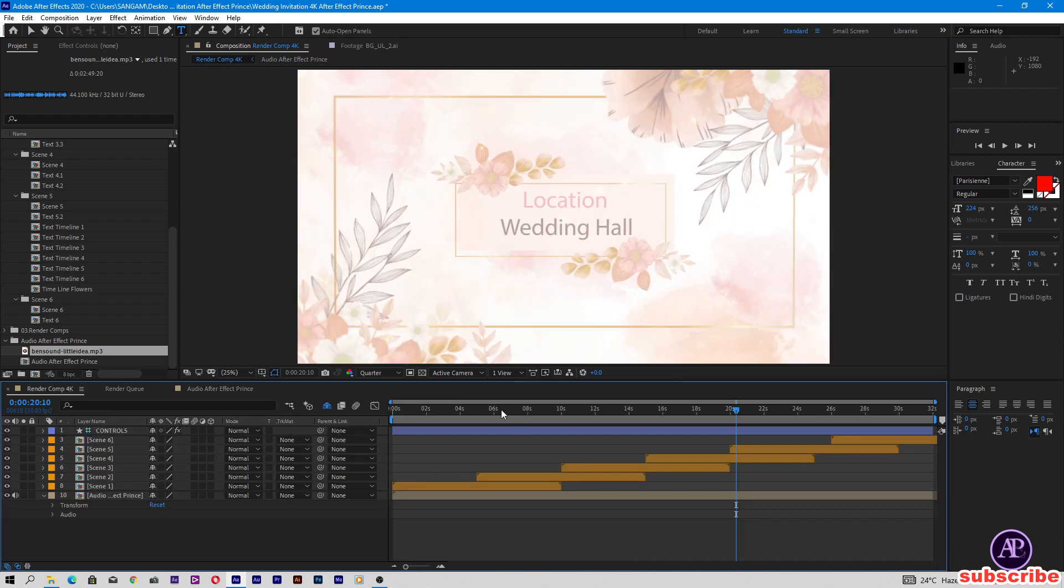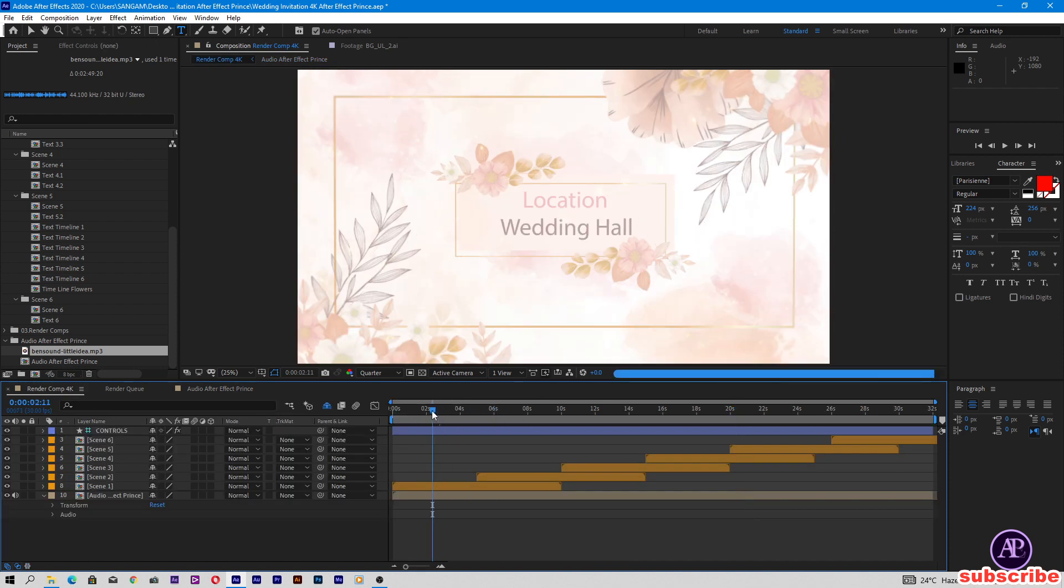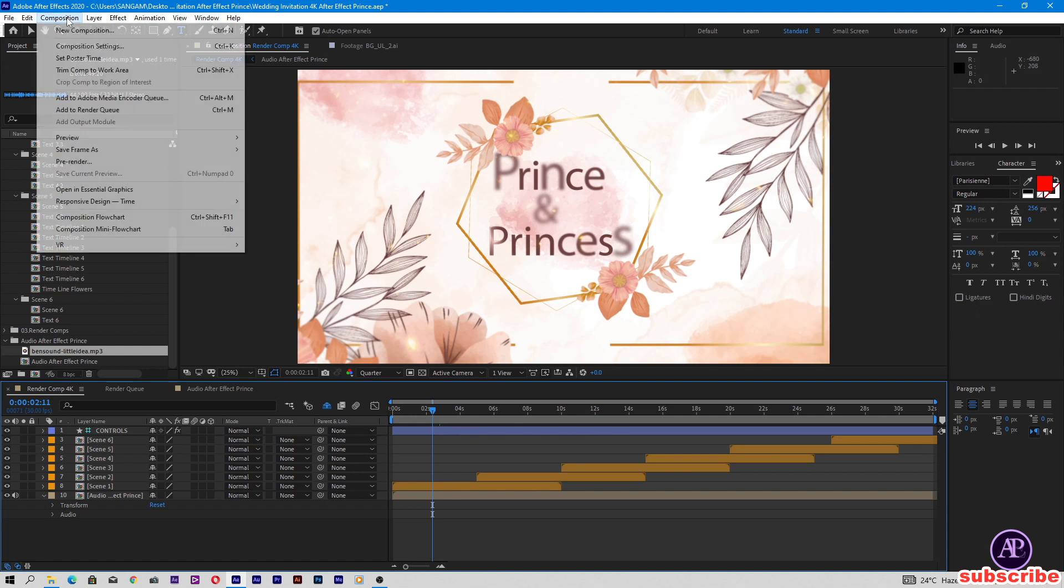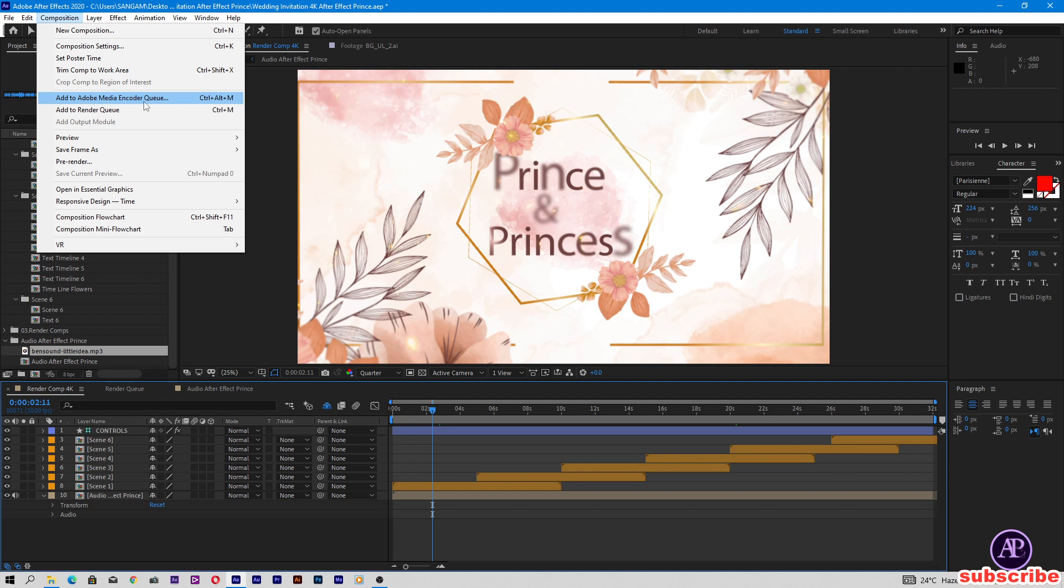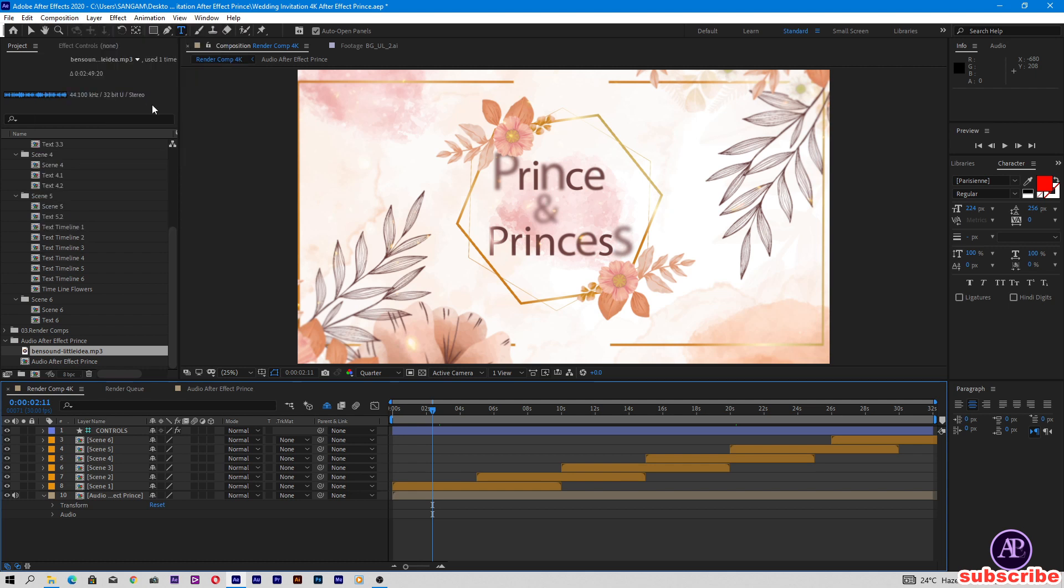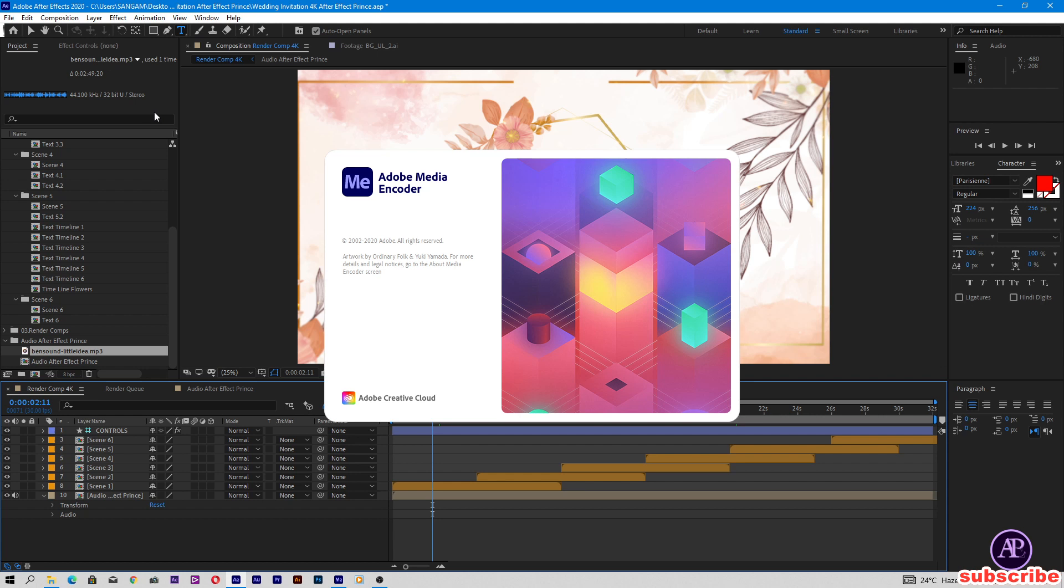Now our project is ready for export. I'm going to export this. Add composition to Adobe Media Encoder queue.